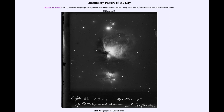So that was our picture of the day for August the 17th of 2019, titled '1901 Photograph: The Orion Nebula.' We'll be back again tomorrow for the next picture, previewed to be a human spaceship, so we'll see what that is about tomorrow. Until then, have a great day everyone, and I will see you in class.